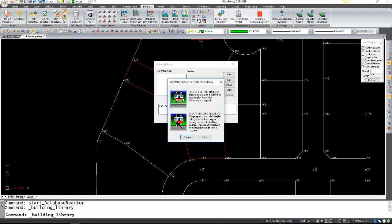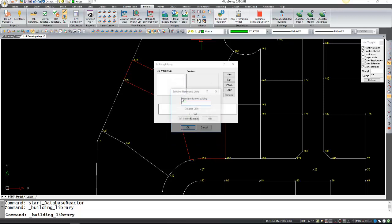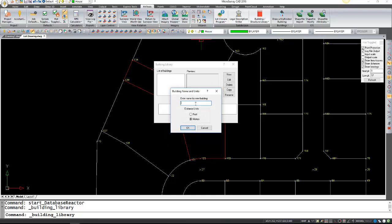In this case we're going to create it manually. Enter a name for your building—in this case it's going to be L shape—and press OK.